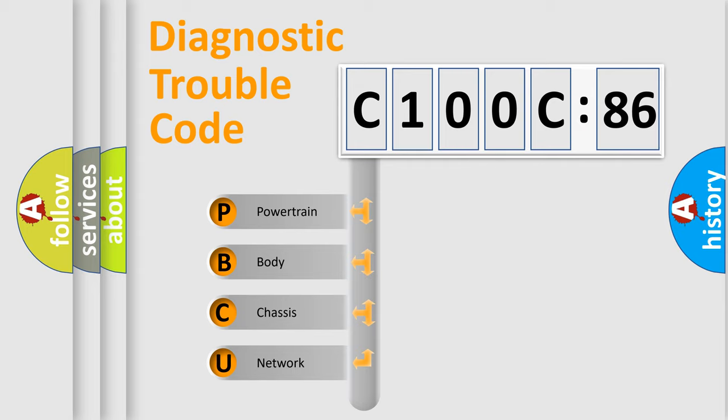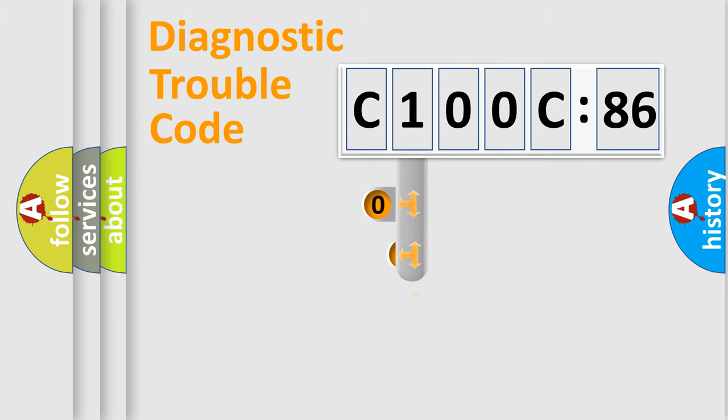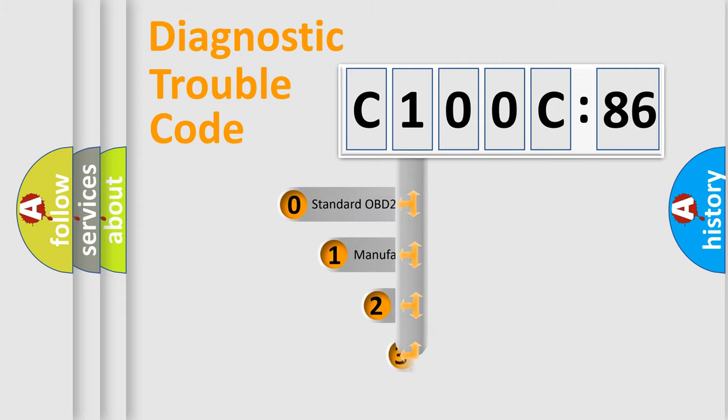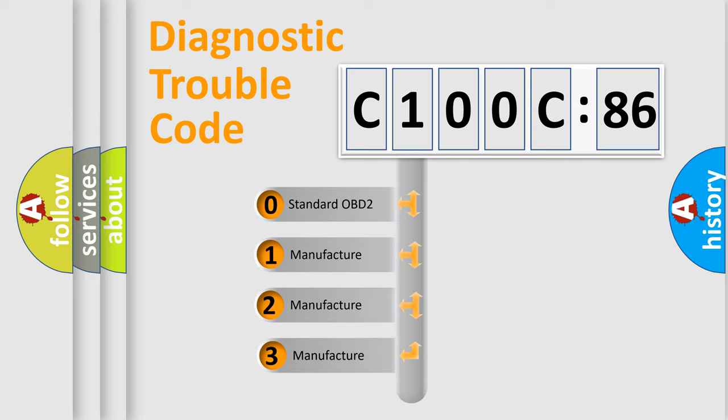We divide the electric system of automobile into four basic units: Powertrain, Body, Chassis, and Network. This distribution is defined in the first character code.